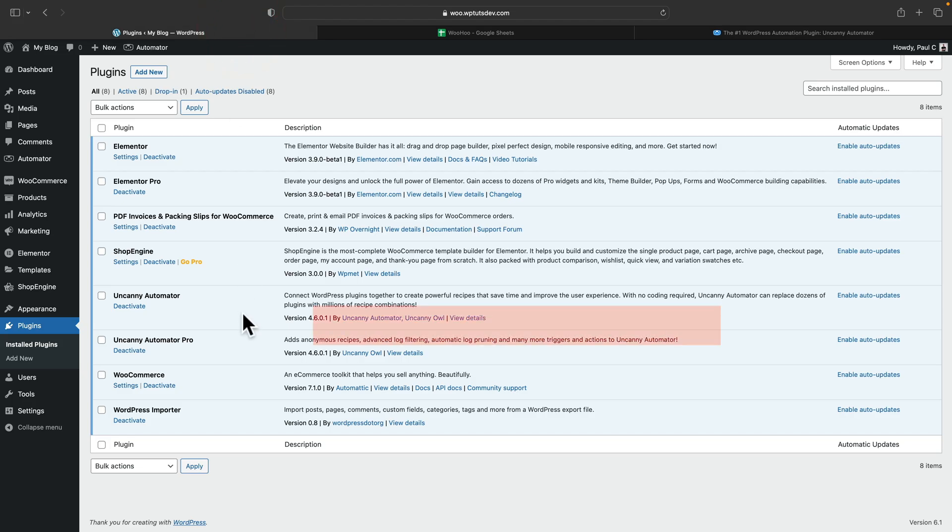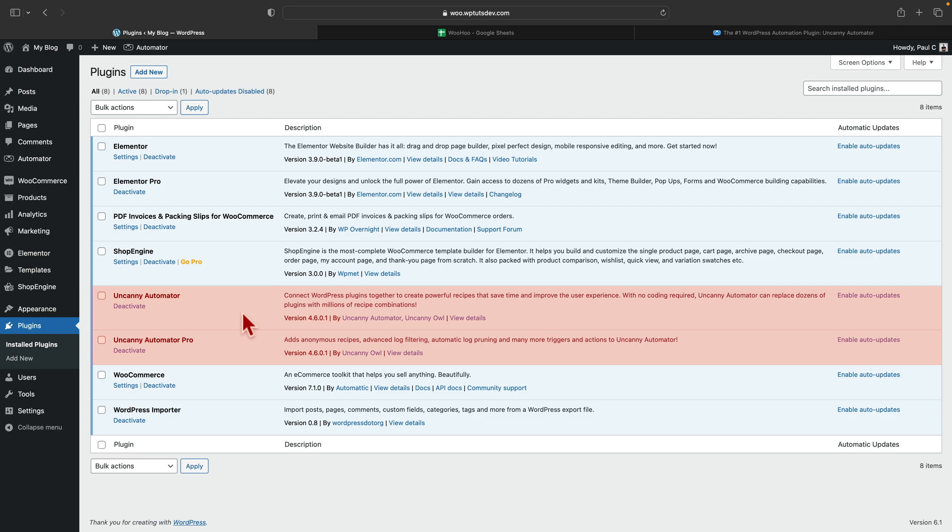Now I've already installed Uncanny Automator, the free plugin and the Pro version. I've put my credentials in, and I've connected everything up. You're going to need to do the same thing. It's very simple. So now we've got those two plugins installed. The next thing we need to do is go ahead and set up the automation.